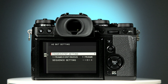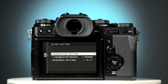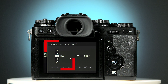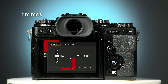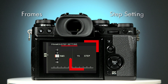Here you're going to choose how many photos you're going to take and at which exposure values. The first item on this menu is frame step setting. Press the right hand selector button to access it. This screen is split into two: on the left you can choose how many photos you want to take, referred to as frames, and on the right the EV setting, referred to here as step setting.